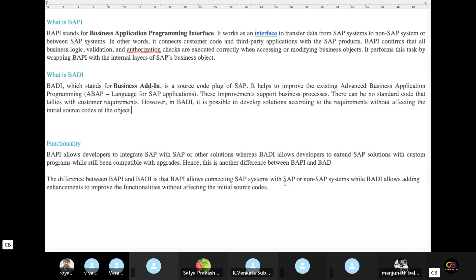Without disturbing the initial source codes already in the system, we can use BADI. BADI stands for Business Add-Ins — it is a source code plug of SAP that helps to improve the existing Advanced Business Application Program. It helps to improve existing functionality. The functional ABAP language for SAP application supports this improvement for business processes. In BADI, it is possible to develop solutions according to requirements without affecting the initial source code of the object. That is the purpose of BADI.